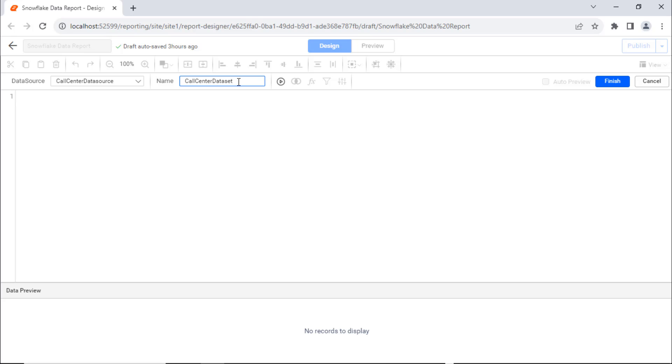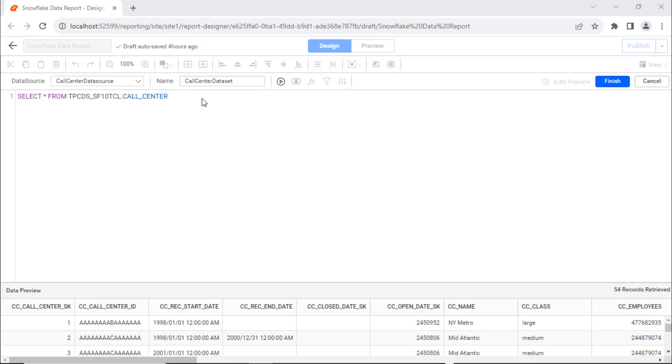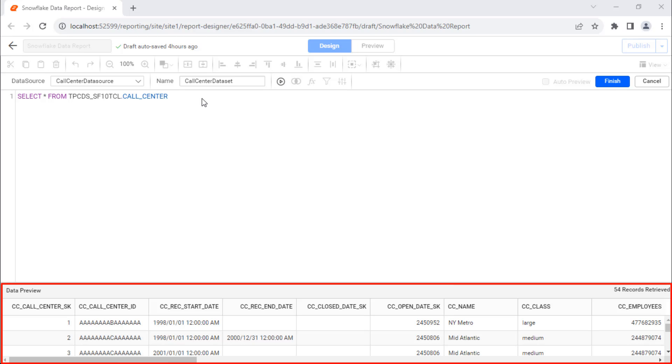Change the Name field to call center data set. Then in the Query Design page, enter the required query and run it. Its corresponding records will be retrieved in the grid for preview.